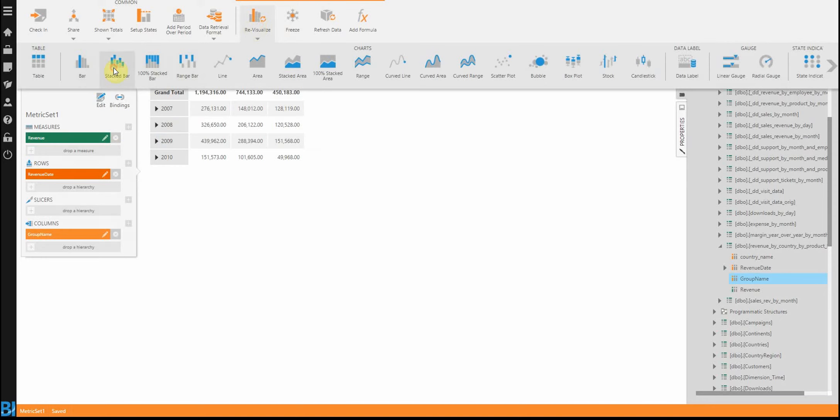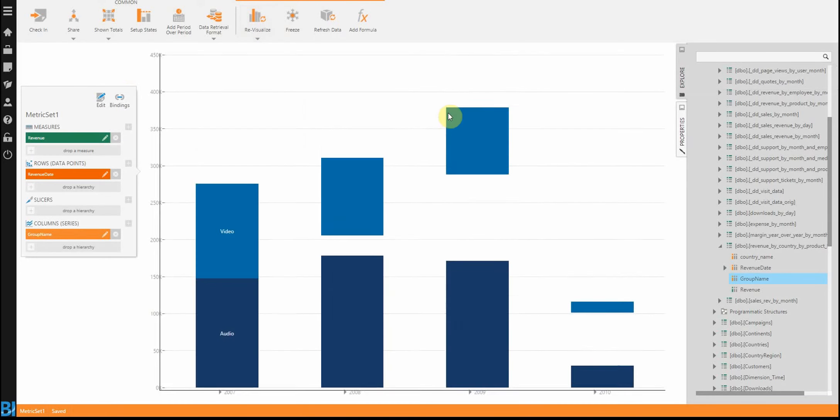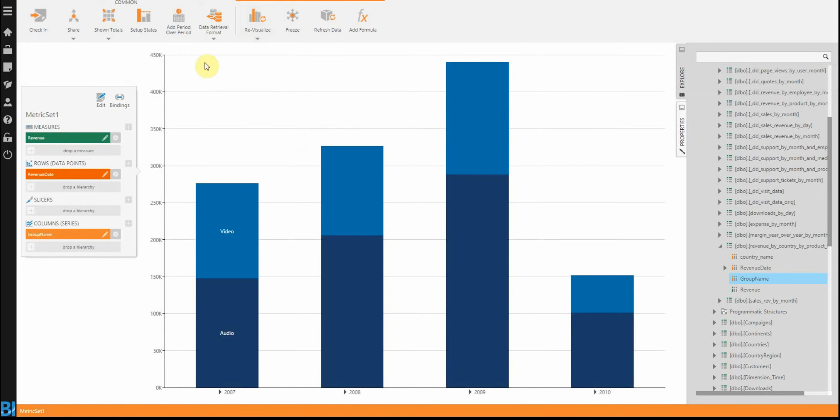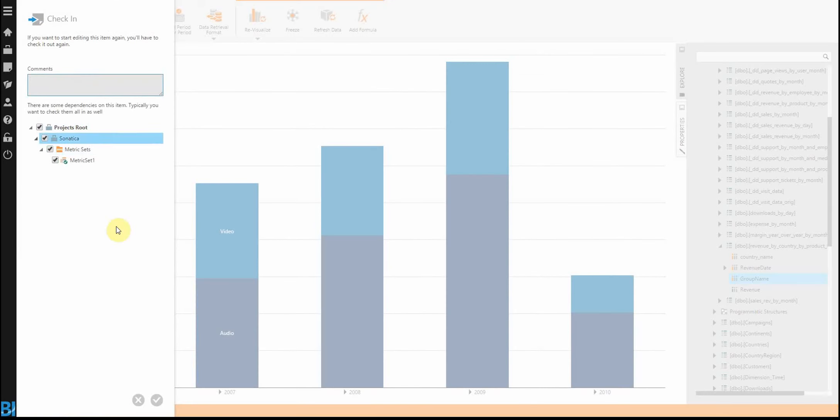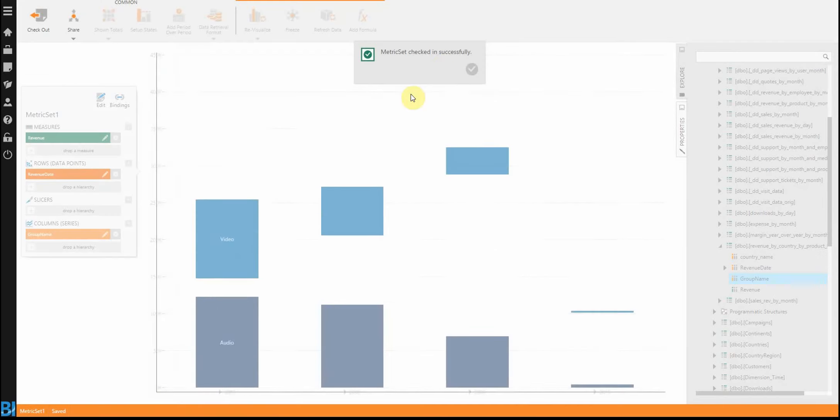Let's re-visualize this, in my case, to a stacked bar chart. And then save it. Just check it in.